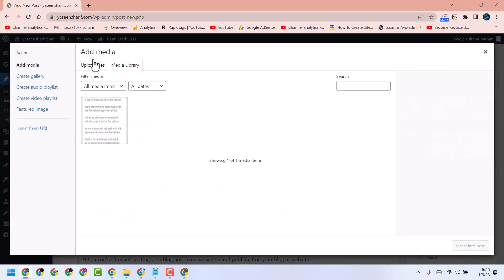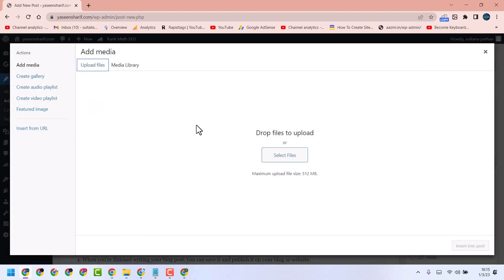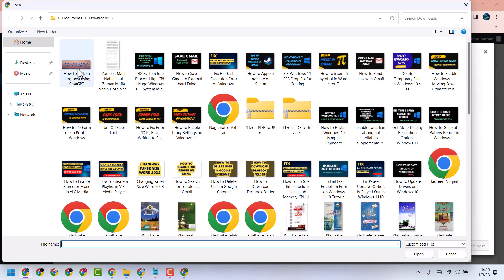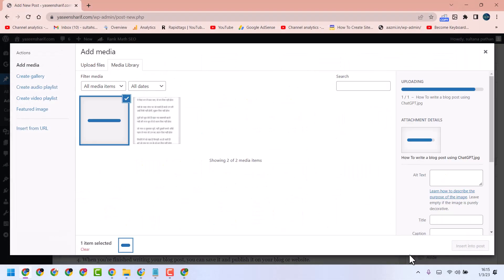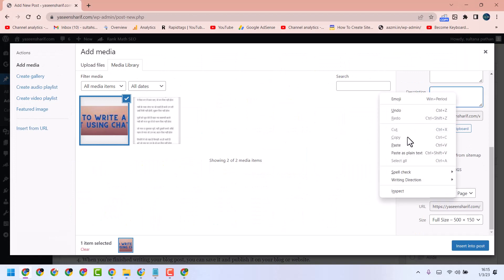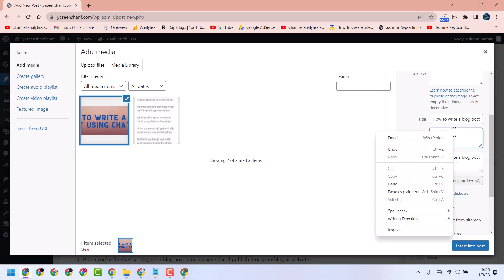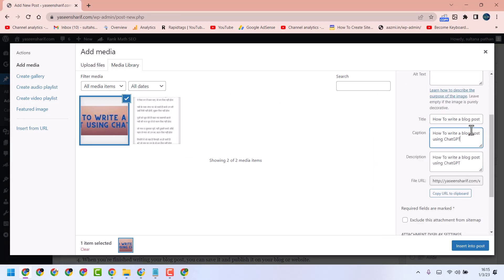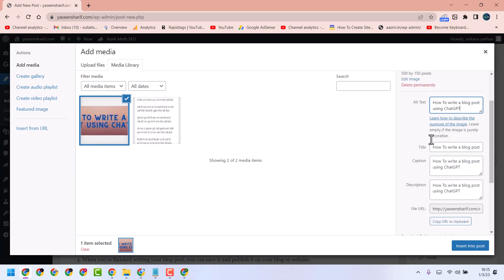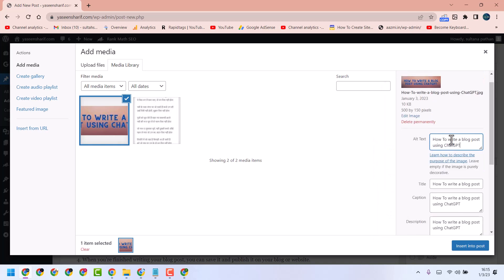Add media, upload, select files, and select this one. Give a description, caption, and alternate text here.